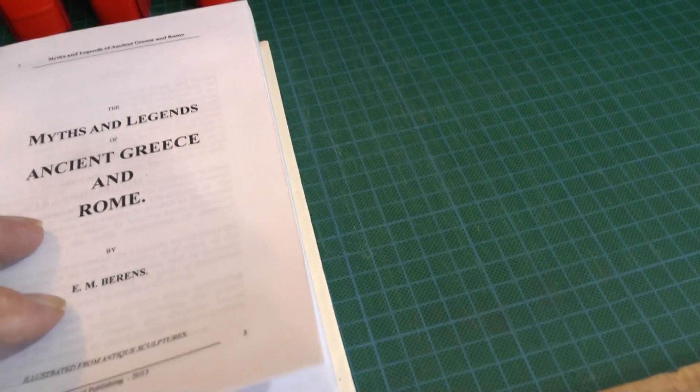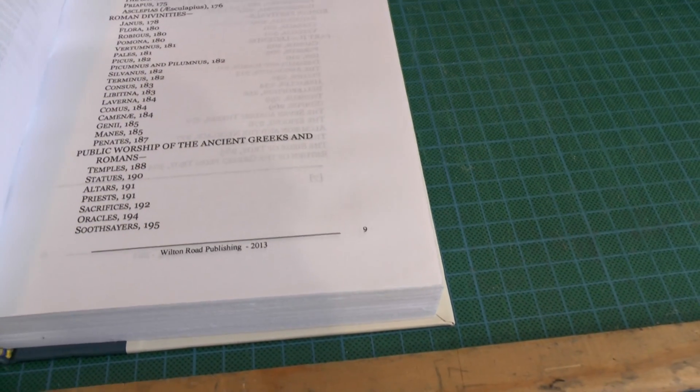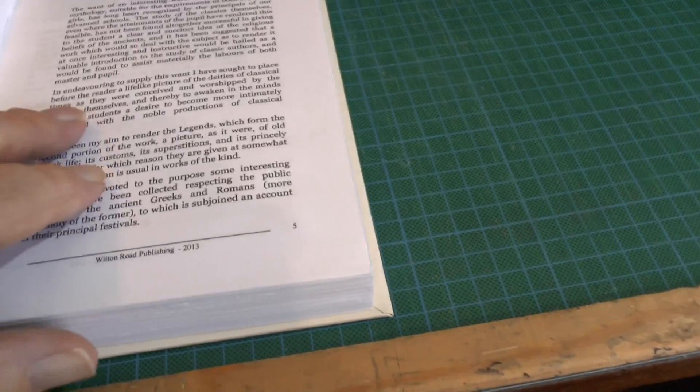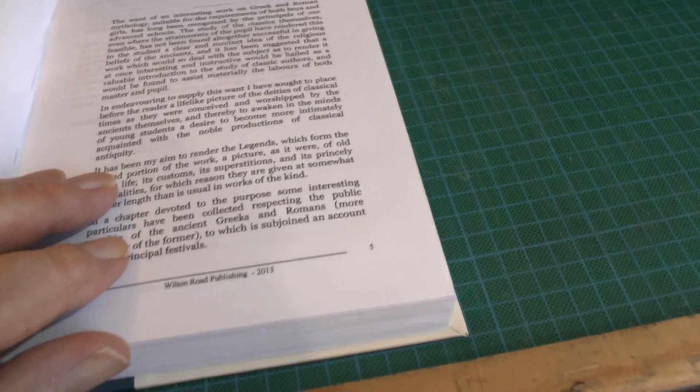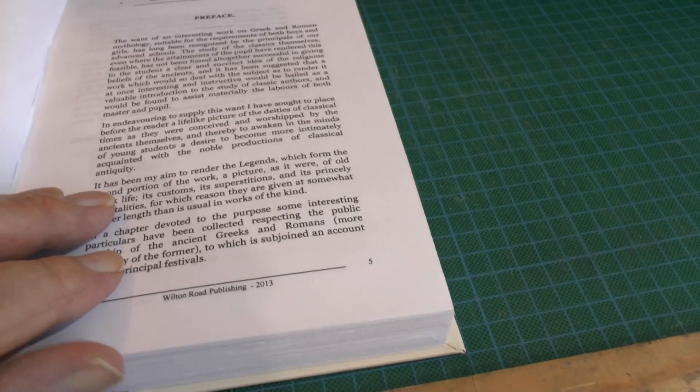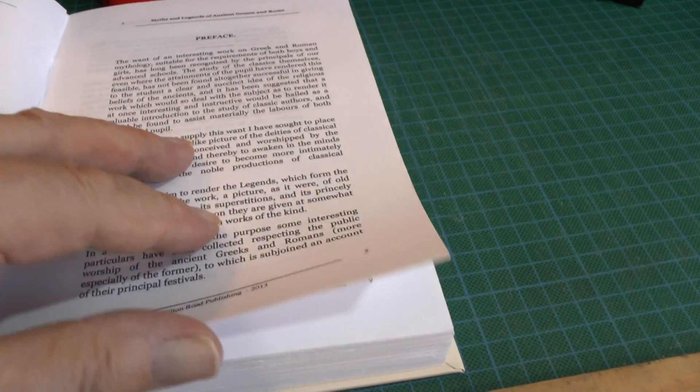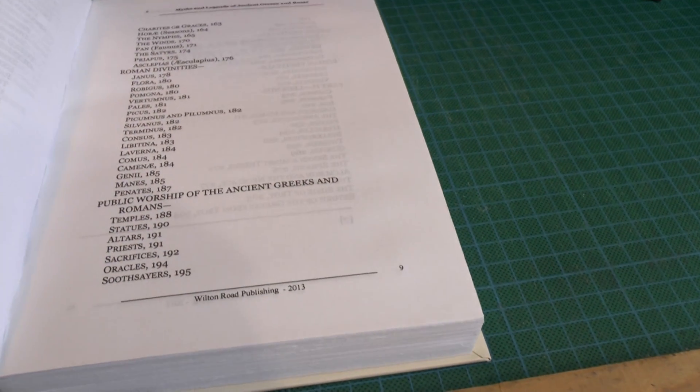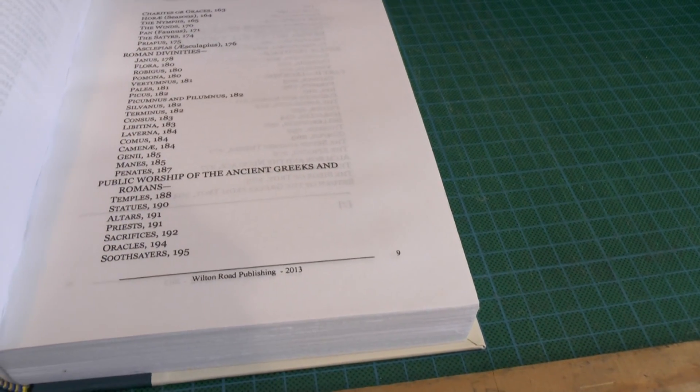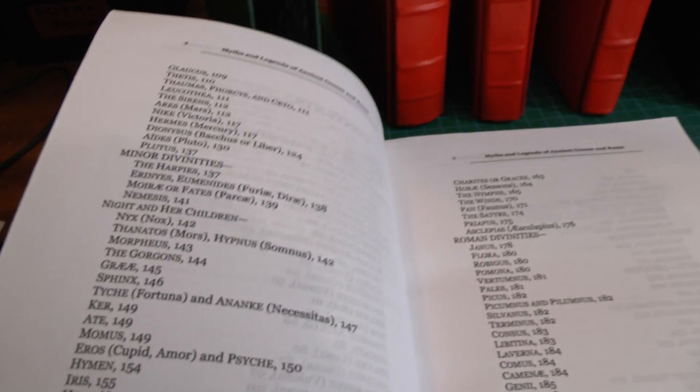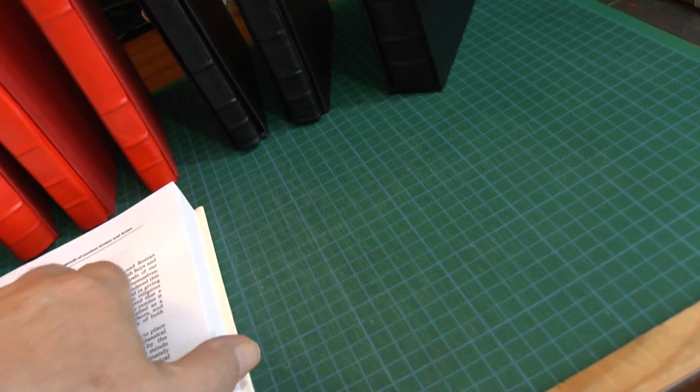My wife likes questions and things like that and most of the questions you get around Greek and Roman mythology. So this has got all the bits in: the night and her children, the minor divinities, the harpies, etc. It's quite a good read and quite interesting.